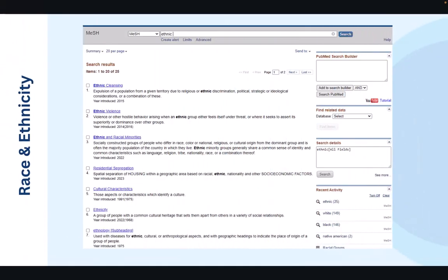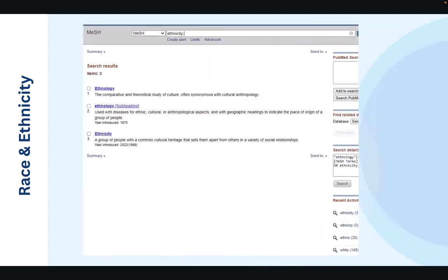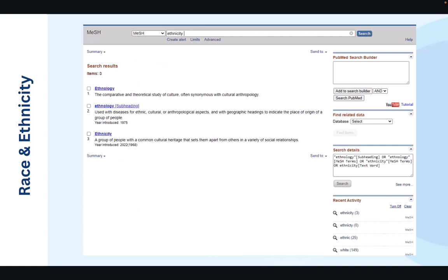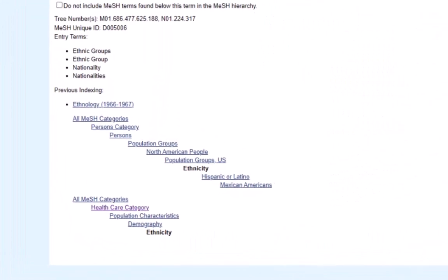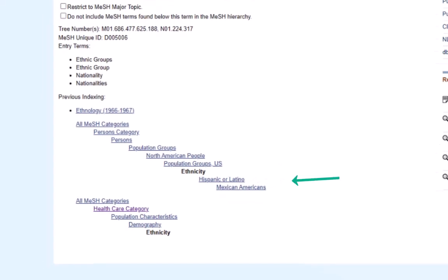When we search for the term ethnic, we're provided with a somewhat surprising result. This includes terms such as ethnic cleansing or ethnic violence movements before we reach the ethnic and racial minorities. Searching the term ethnicity, however, does provide a medical subject heading. We can see that the heading for ethnicity only appears after that of ethnology. So it's important to understand how different terms are going to have different meanings and bring about different results within the search. The mesh page for ethnicity demonstrates a tree structure that's different from racial groups and includes topics like Hispanic or Latino and Mexican Americans.